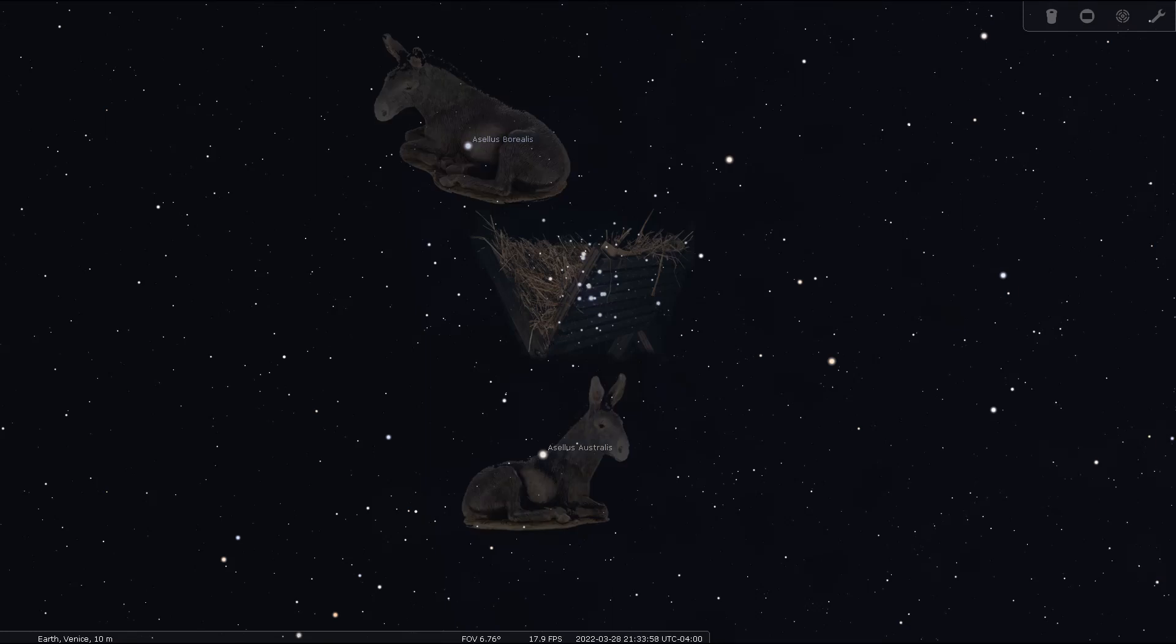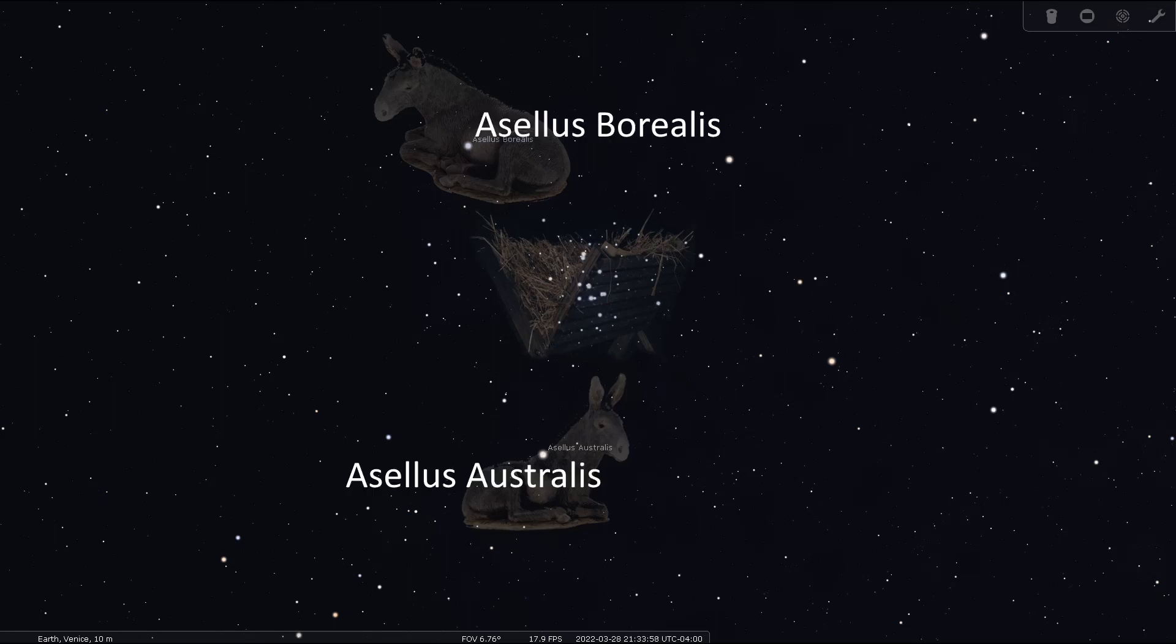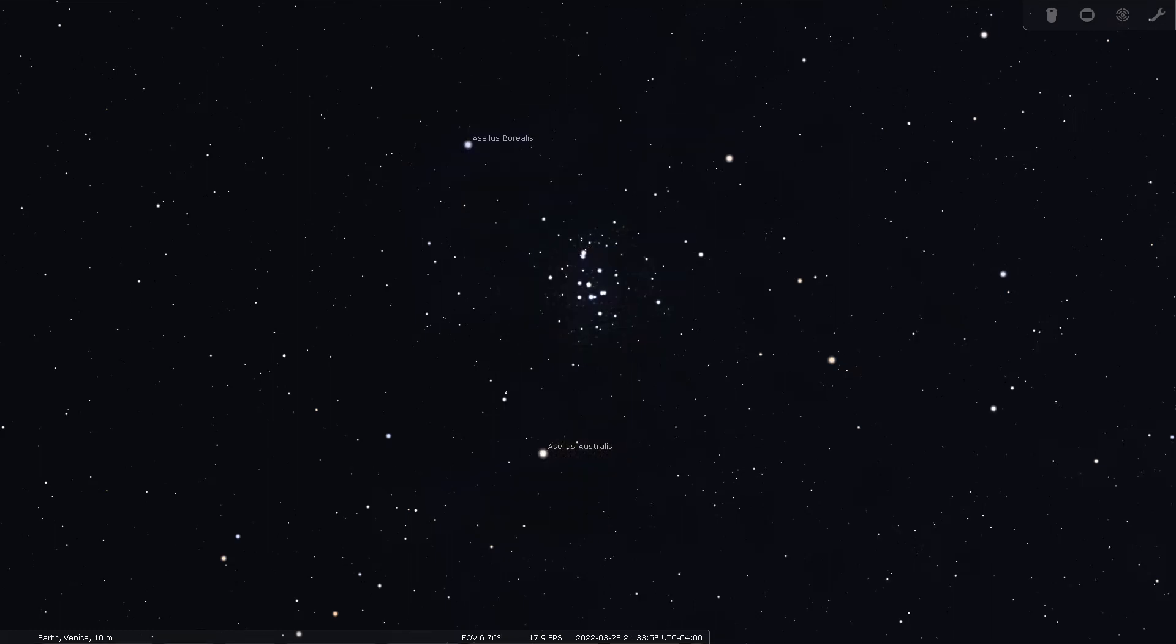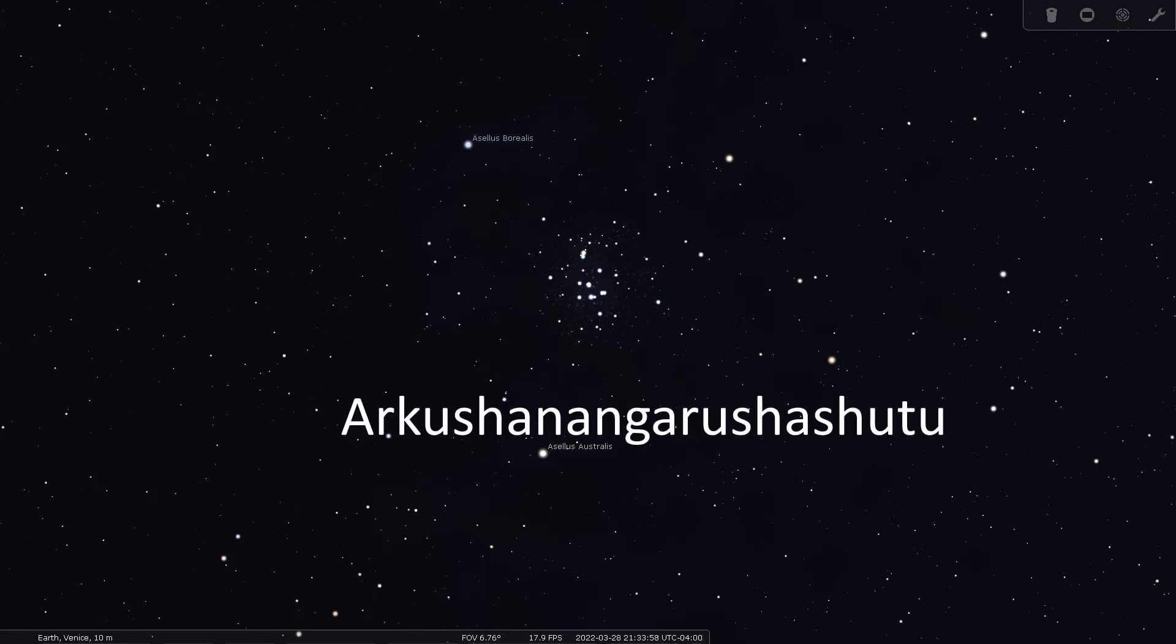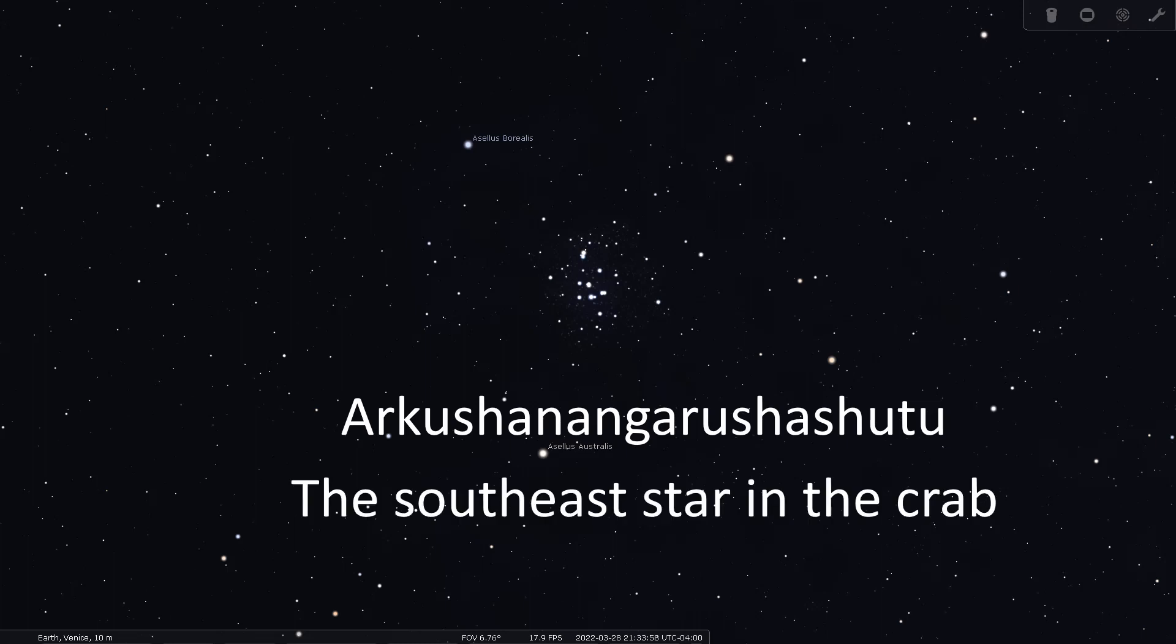The names of those two stars today reflect the Greco-Roman view. Asellus Borealis and Asellus Australis were the donkey of the north and the donkey of the south. The ancient Babylonian name for Asellus Australis was Arkushanangaru Shashutu, which obviously means the southeast star in the crab.